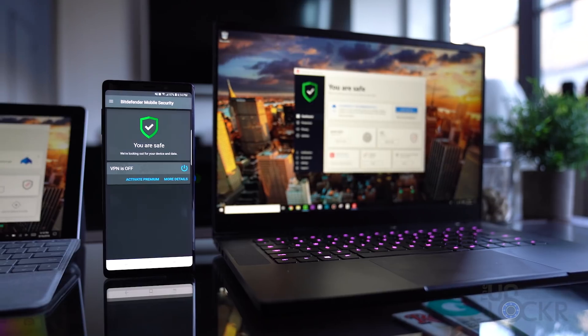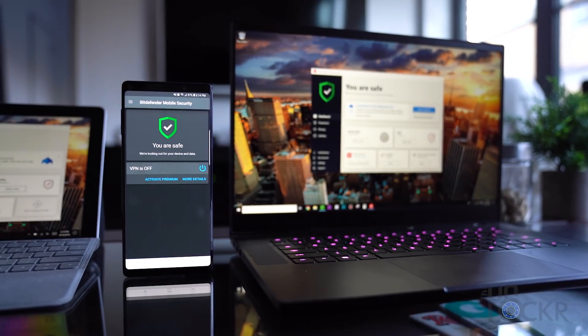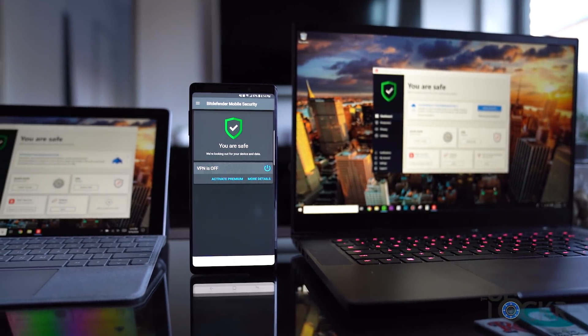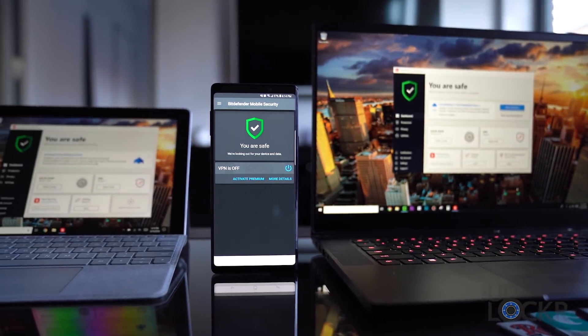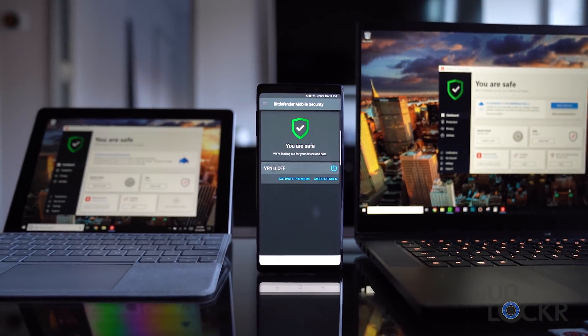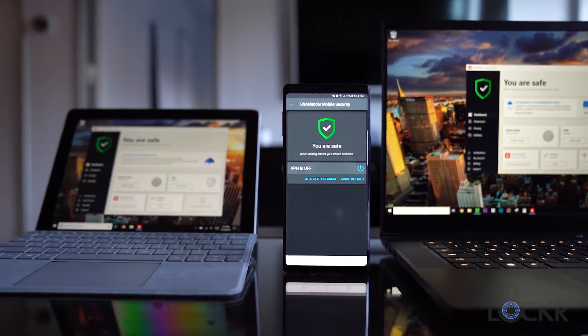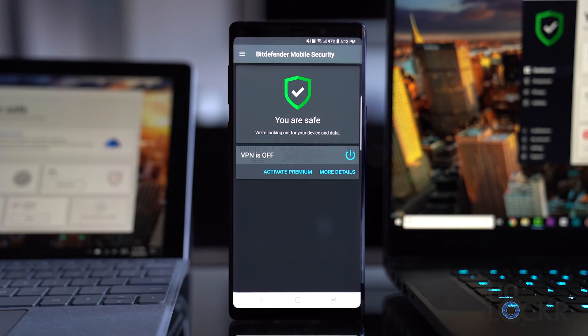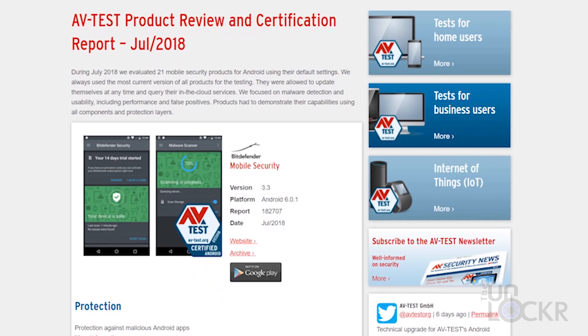The first thing I notice when you install this software is that you get Bitdefender Total Security for every device: Mac, Windows, Android, and iOS. You can log into the program with your account on whatever OS and it'll sync everything across the systems. AVTest even tested the Android app, and turns out it's listed as the best antivirus for Android on their site too.